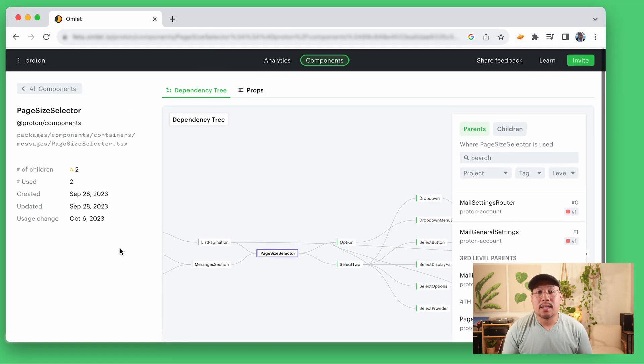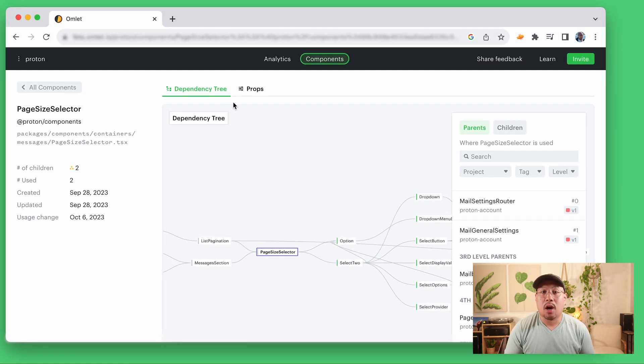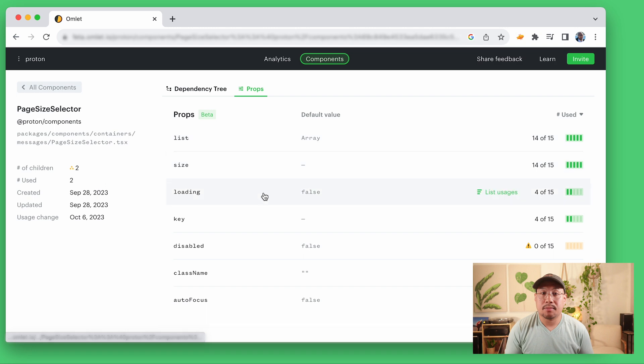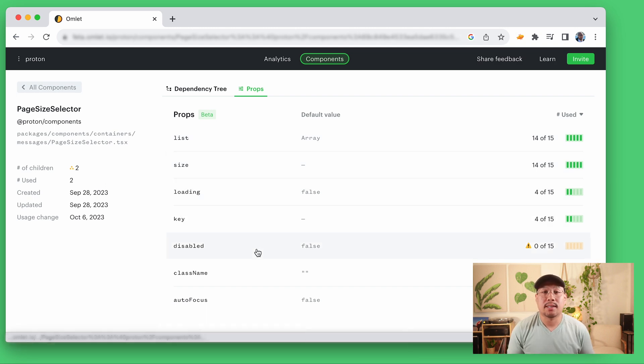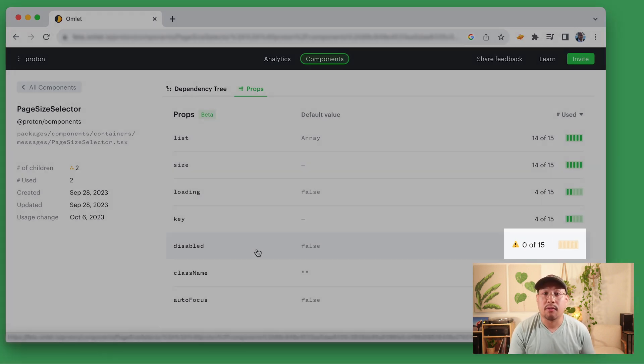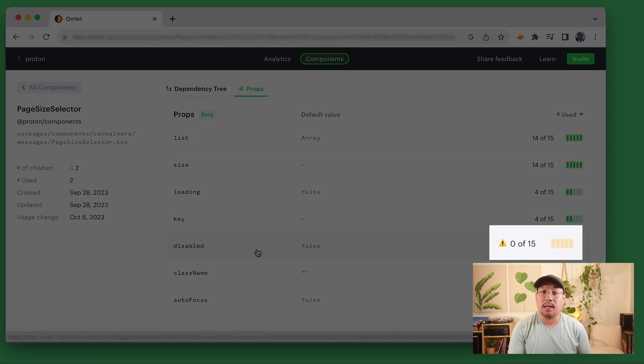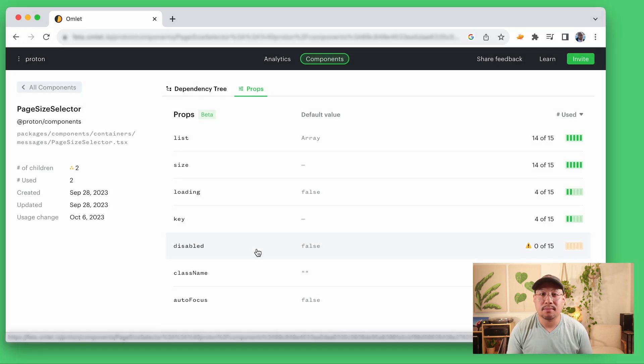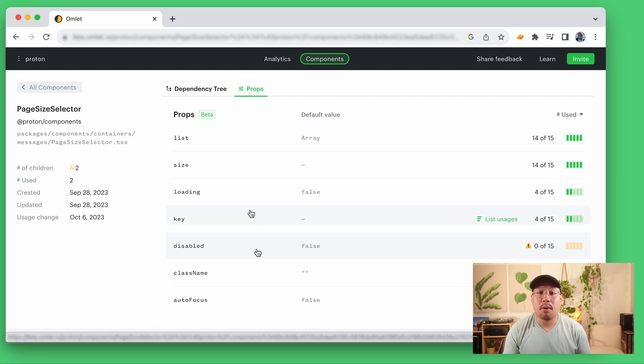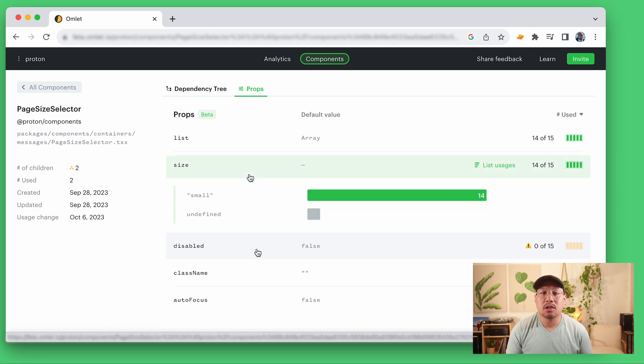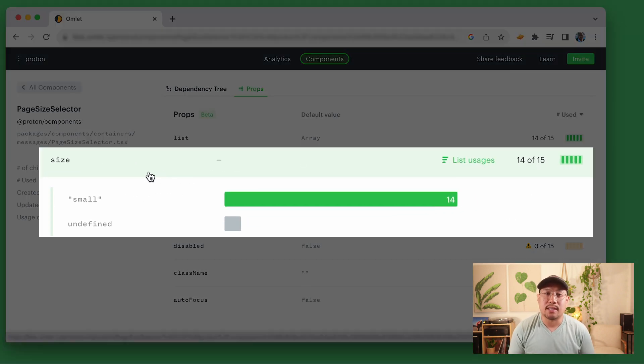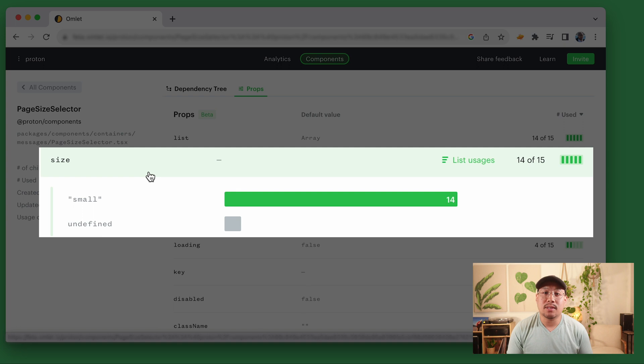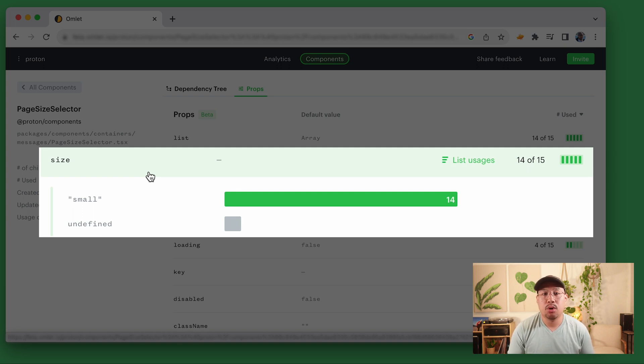I can also get insights into how props are used across my components. So for example, if I see that there's a prop that isn't used in all of the times that this component is used, that's a good signal for me to remove the prop completely and simplify the components. Omlet not only gives me insight into components props, but also which values are sent to each prop. I can use this information to make better decisions on what to add, remove or adjust in our design system.